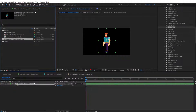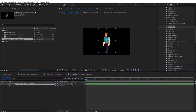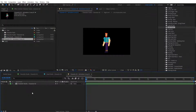We're basically set to move on to the next video, where we'll see how we can add additional animations and work further with the character animation toolkit. Thank you.